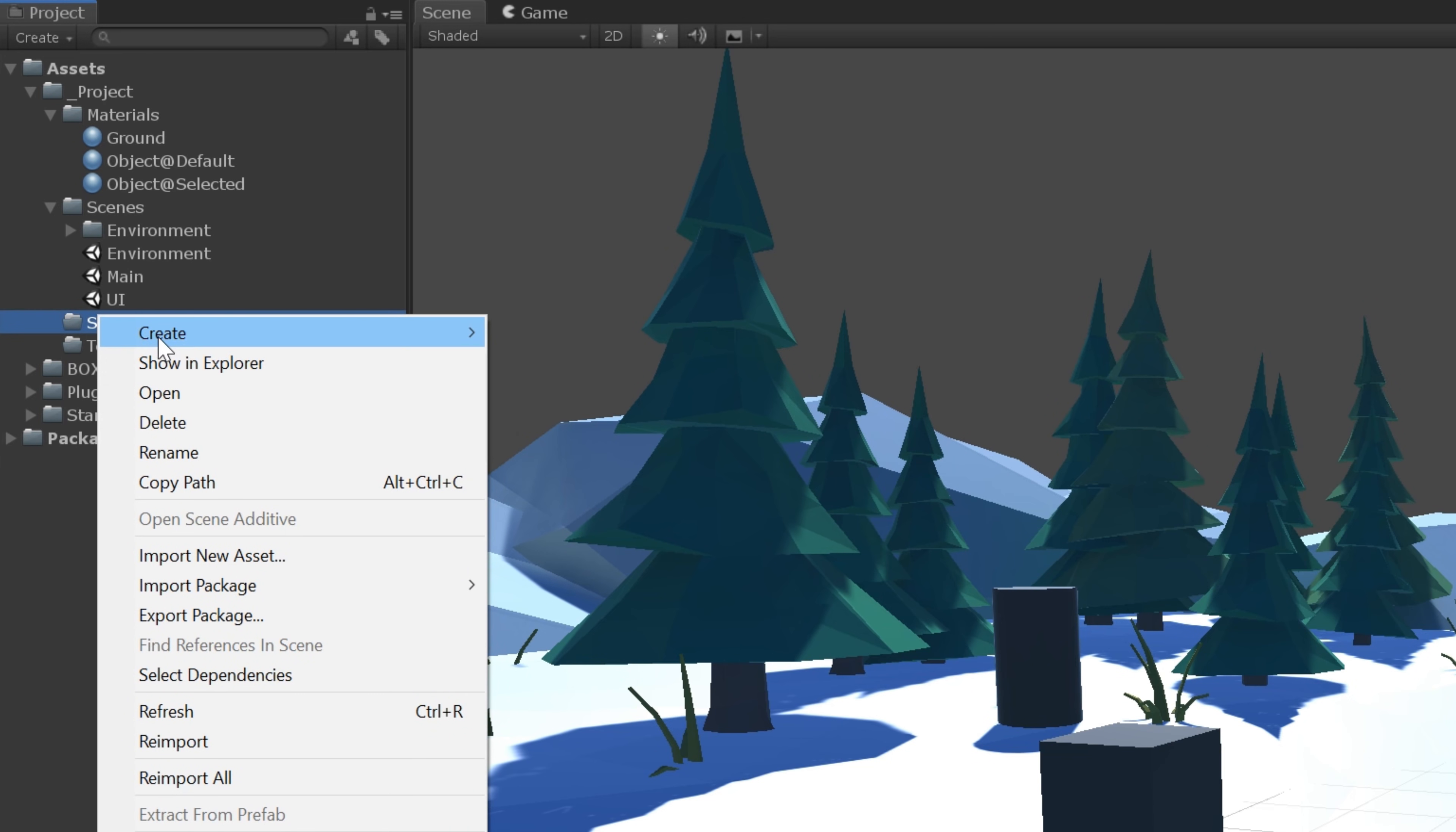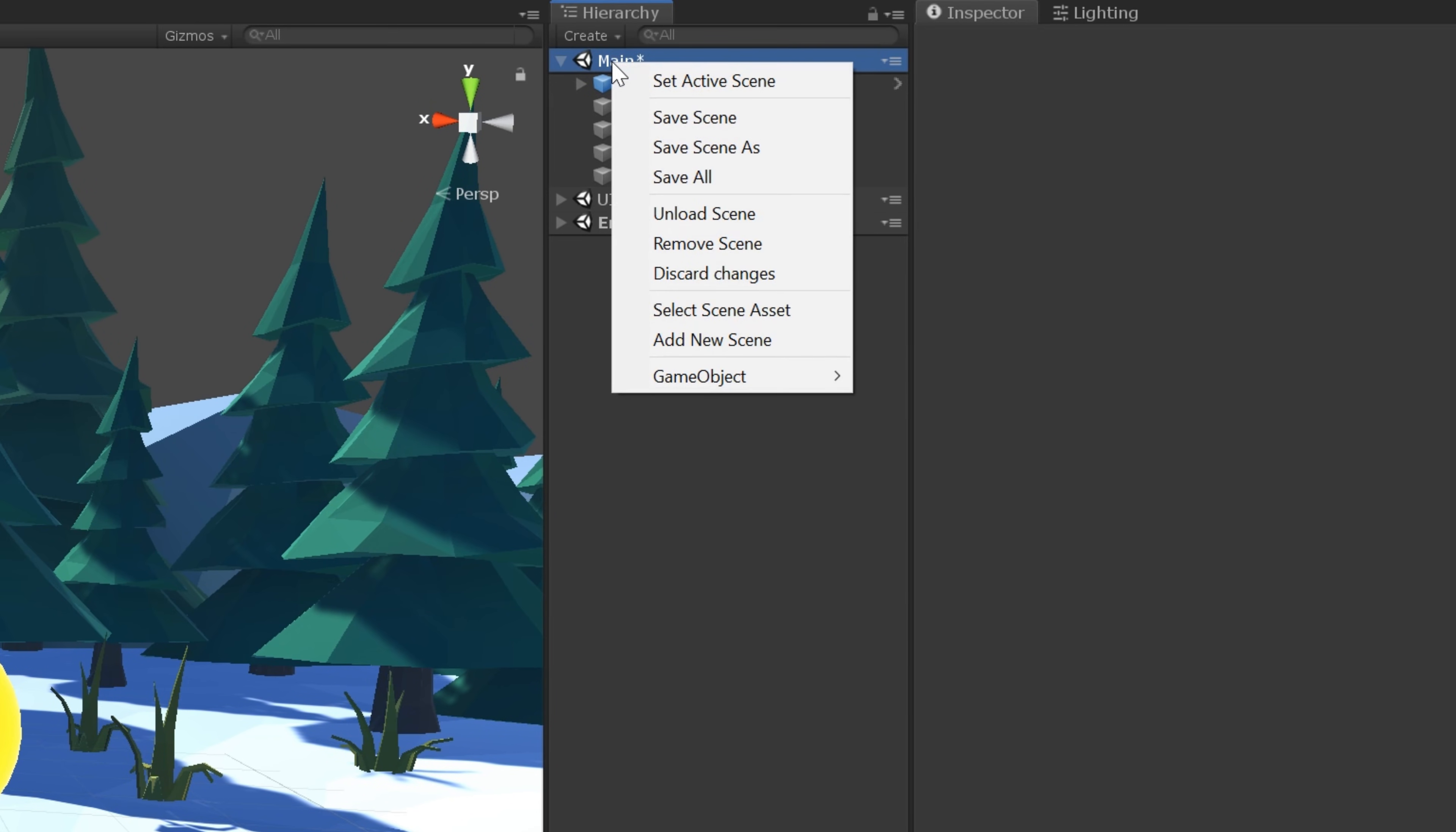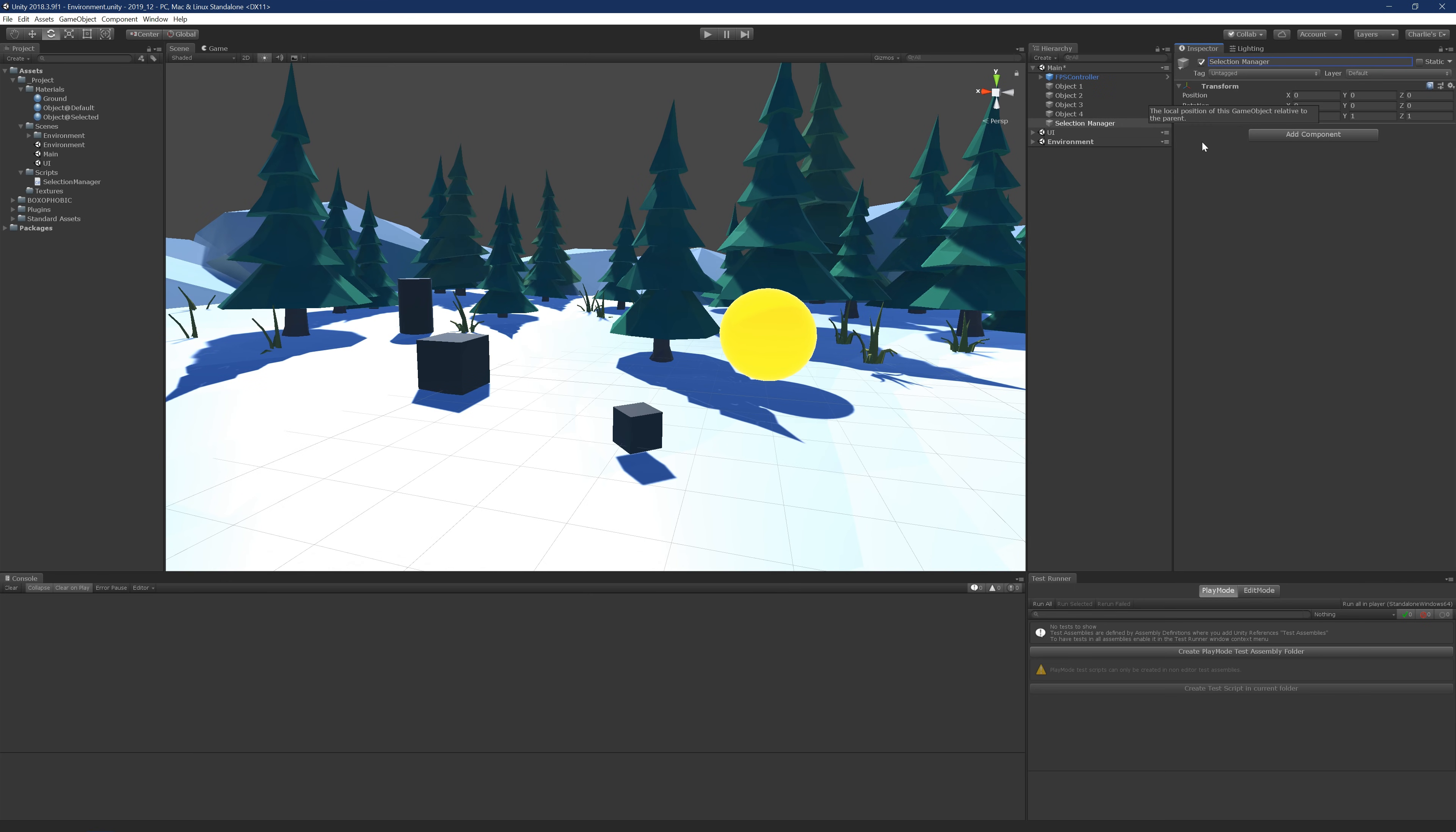So why don't we go ahead and just create that now? I'm going to create the script underneath my scripts folder. I'm going to call it Selection Manager. Now, I want to put this in the scene. So I'm going to create a game object, call this game object the Selection Manager as well, and reset its transform. Once that's in the scene, we can drag the Selection Manager onto the object. And we're ready to rock and roll.